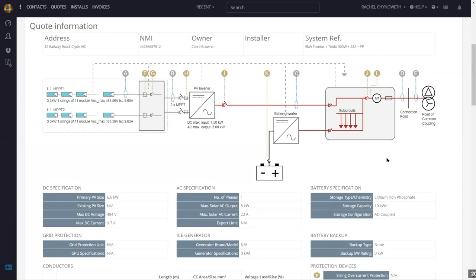The beauty of this as well is that on the first page when you start a proposal, you can allocate an installer to the job. That installer will receive a notification to say the job's ready to go, and you can send this job pack to them. If you're a business with two or three different teams, each with a team leader, Solar Plus steps you through the whole documentation and compliance process. The installer basically gets ownership of the information through their device on site, and that carries through with the workflow.